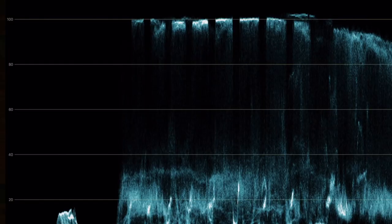You can capture luma levels higher than 100 — so-called super whites. However, do be aware that if you're shooting for broadcast, these levels will be clipped at 100 before you go to air, so you will need to bring them down in the grade if you want to see any of that detail.